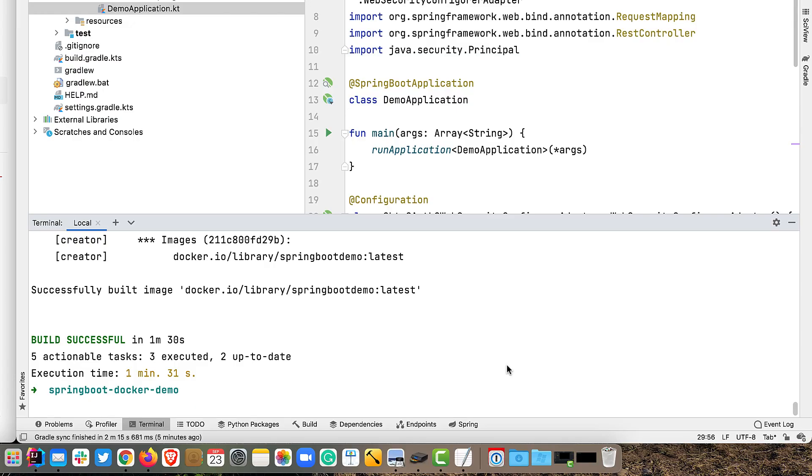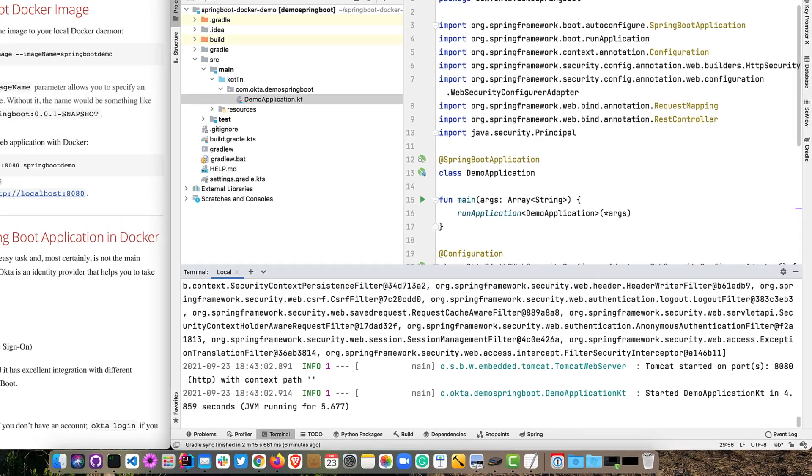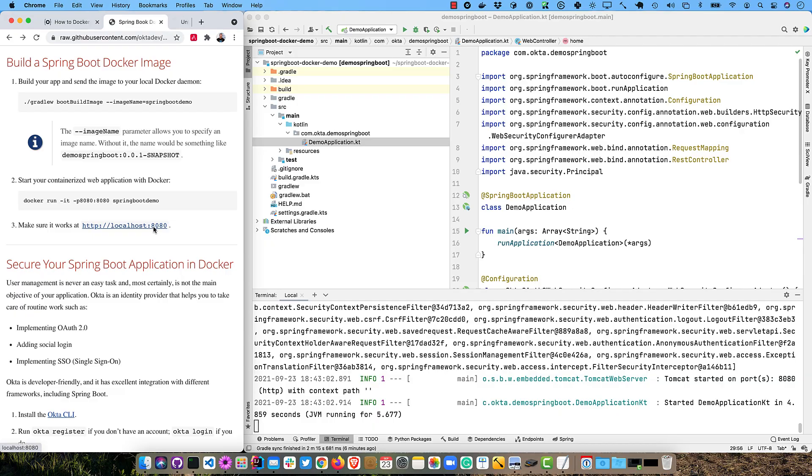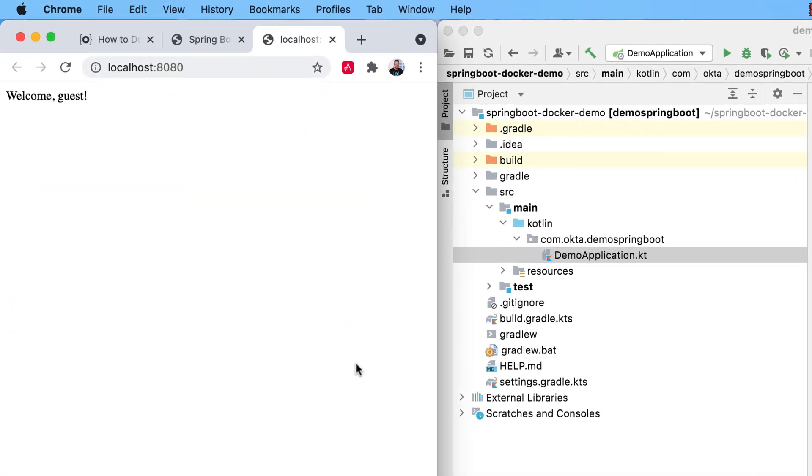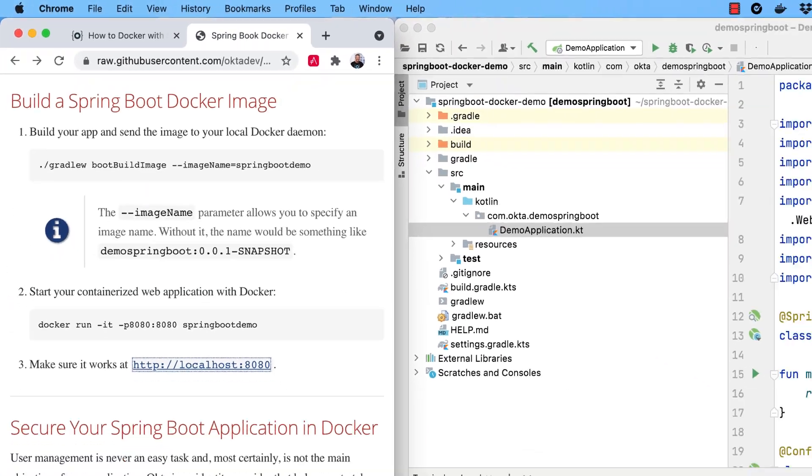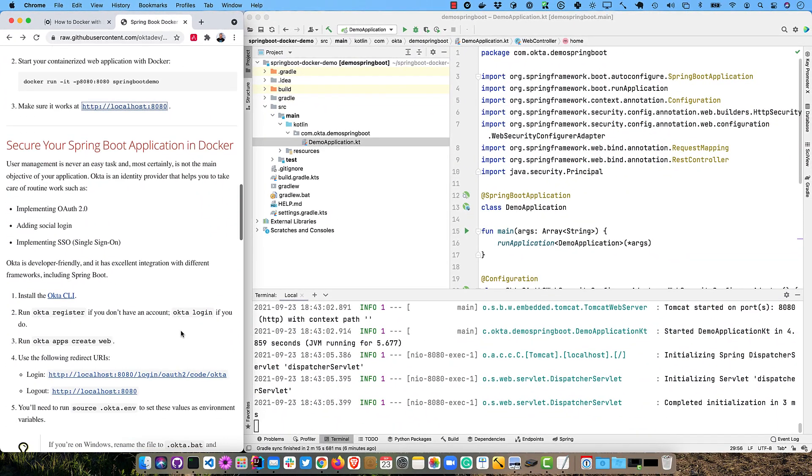So you can see that took about a minute and a half to build. So now we can do Docker run -it will specify the port mapping and spring-boot-demo. So that starts up. And if we go to localhost 8080, there we are, it all works in Docker. So we're making progress.